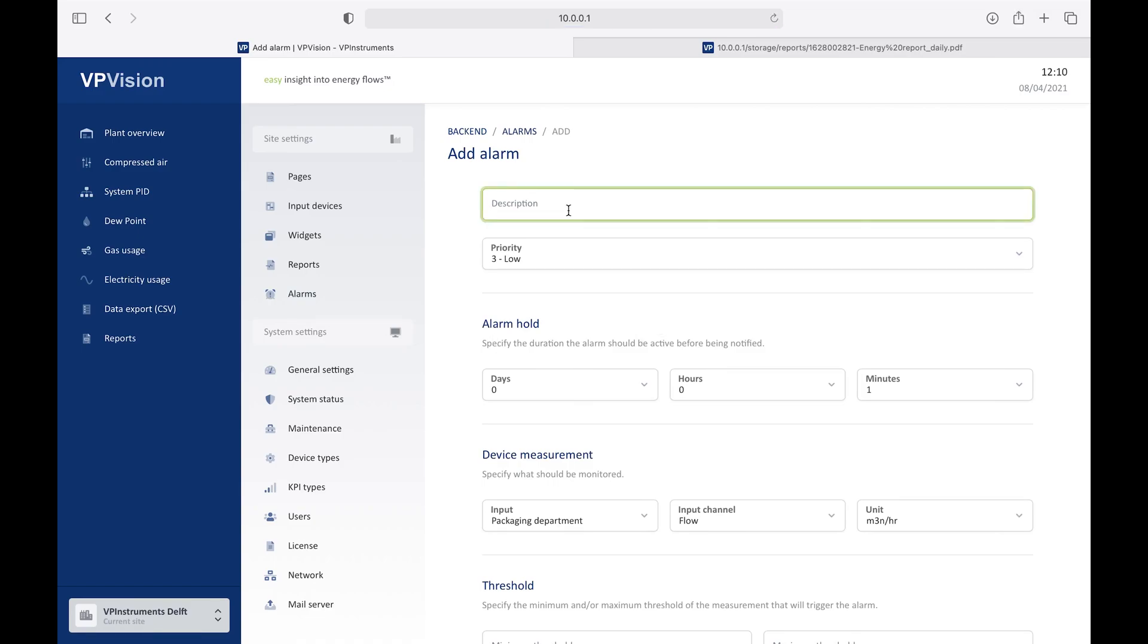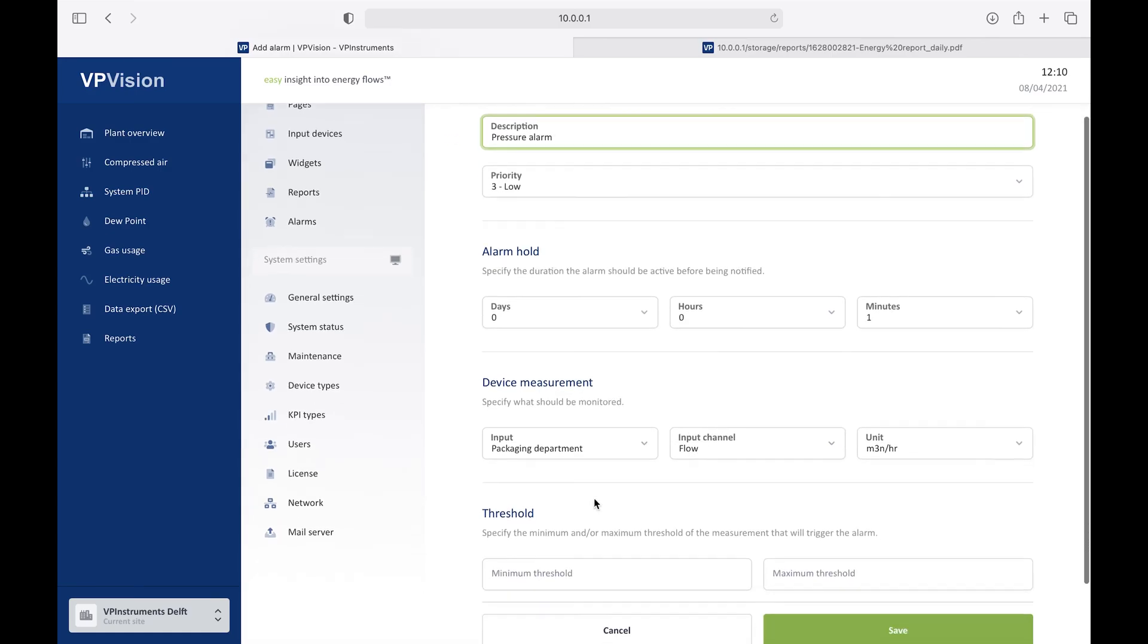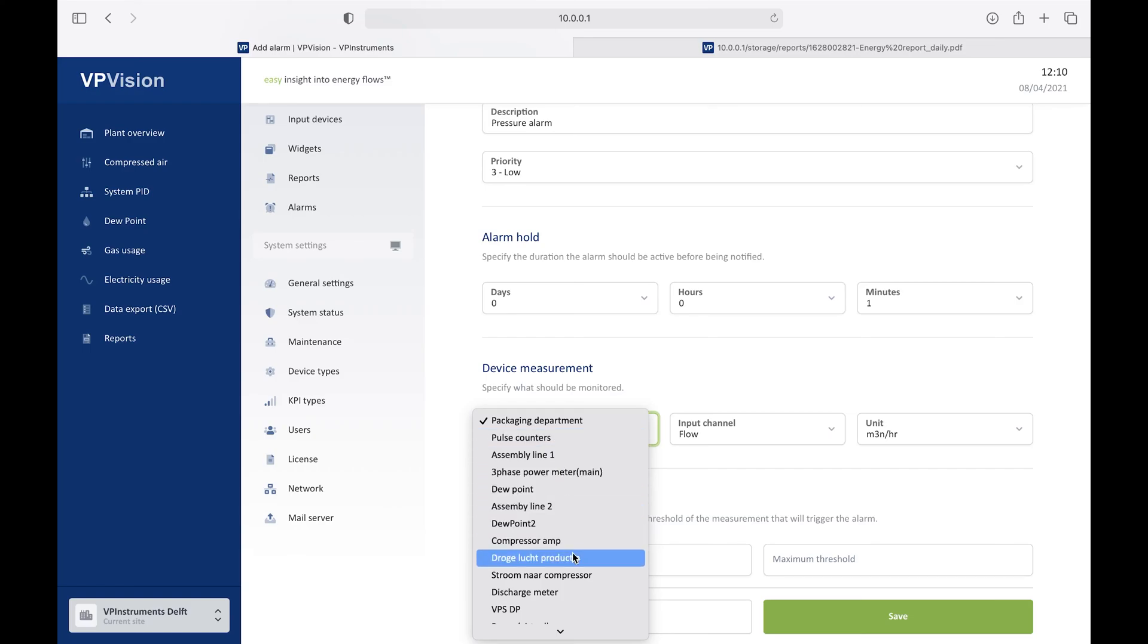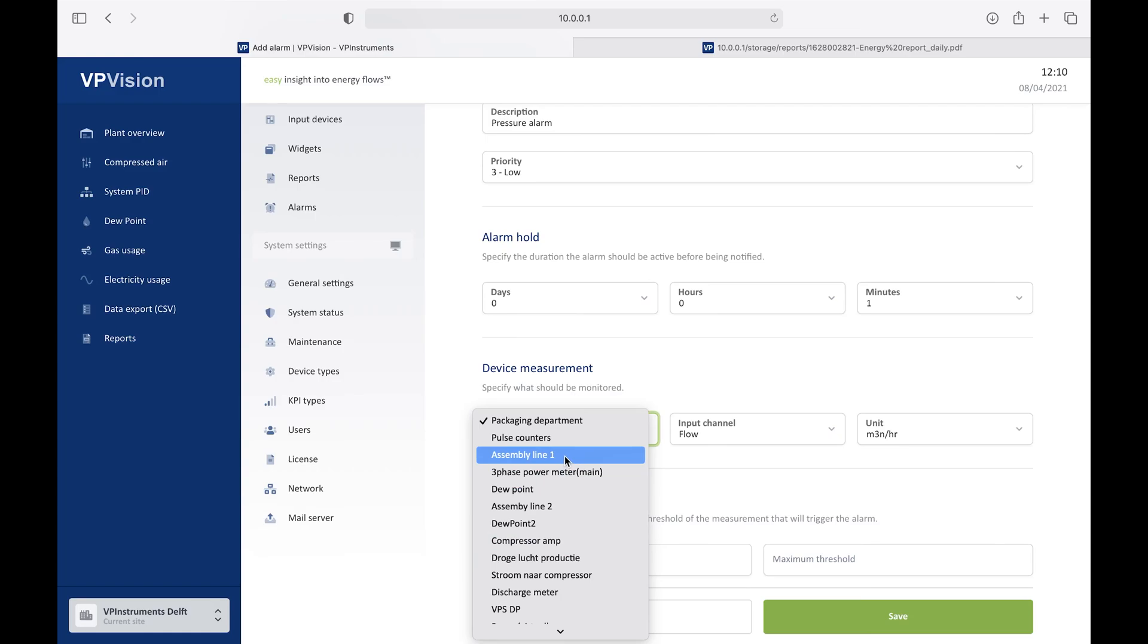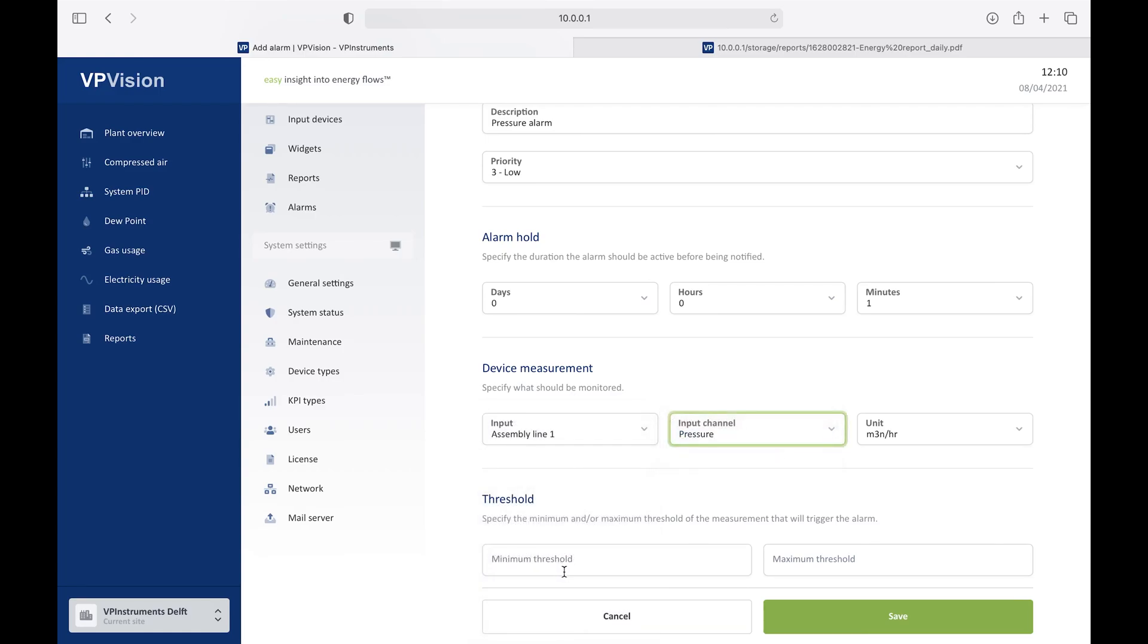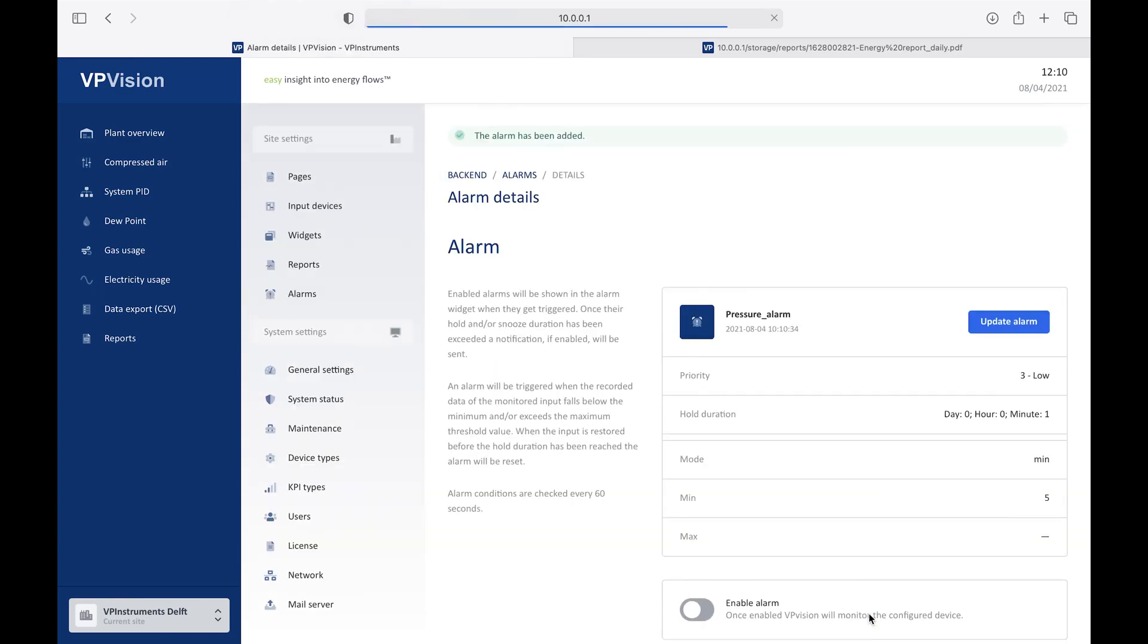And I will create a pressure alarm. And that way I have to select, of course, a pressure sensor. And I want to have a pressure alarm on assembly line one. On pressure. And when it goes below five, there is an issue. So I just set it on five bar. And I click save. Then the alarm is configured. So it's very easy to do.